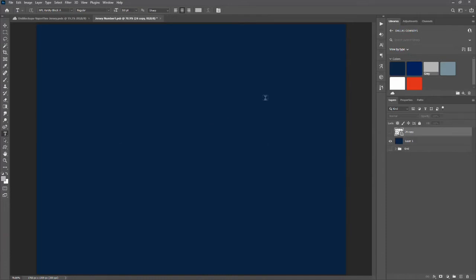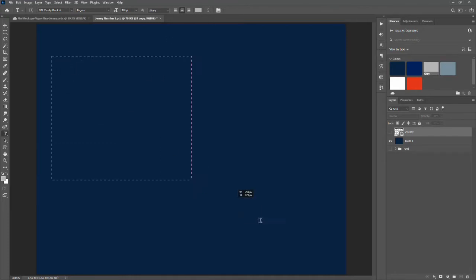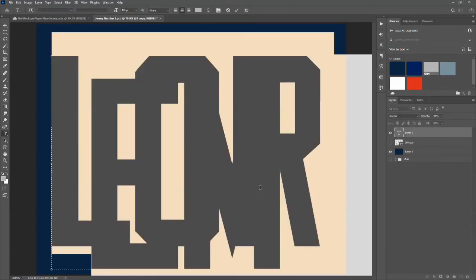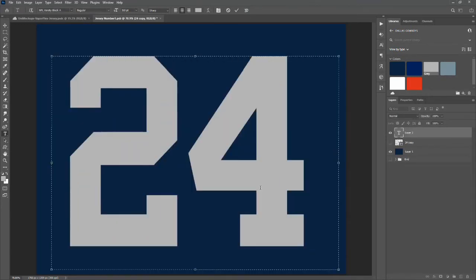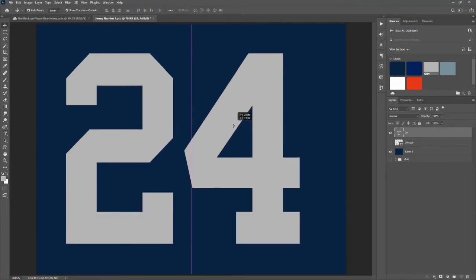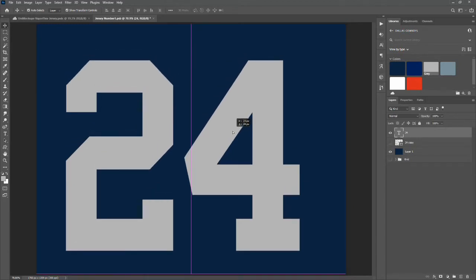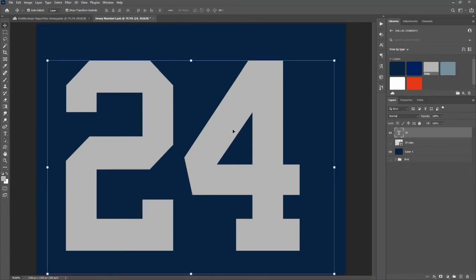We won't want that background when we save this layer, but I'll show you that. I've got my horizontal type tool selected, NFL Varsity Block font selected, on my silver color, and I'm just going to try to get this as close to centered as I can. I like to use number 24 — we'll move this around to get it horizontally centered.